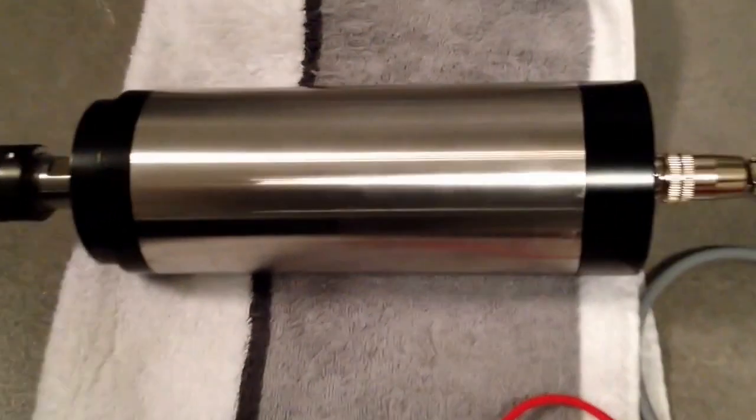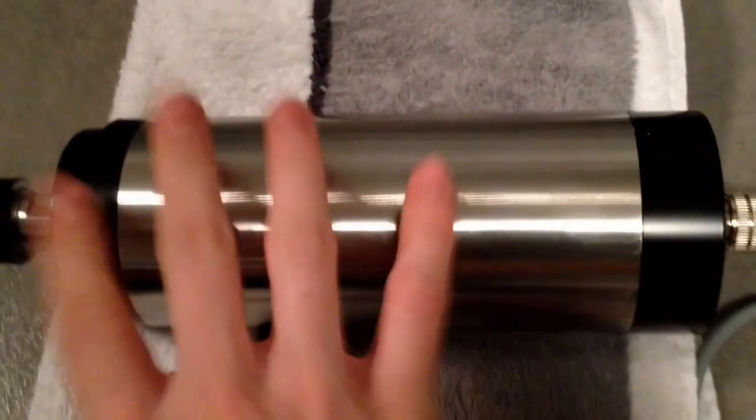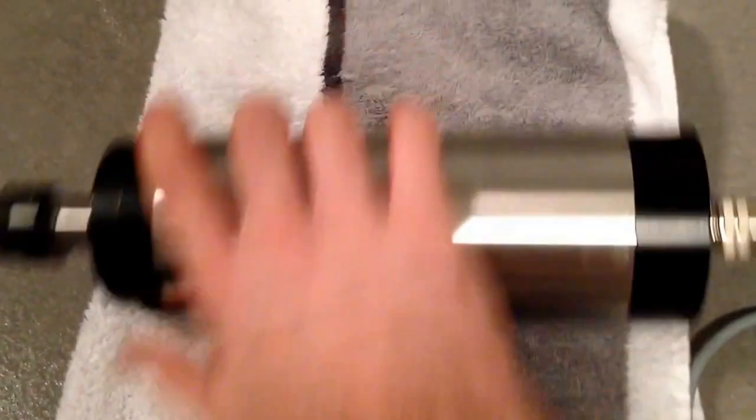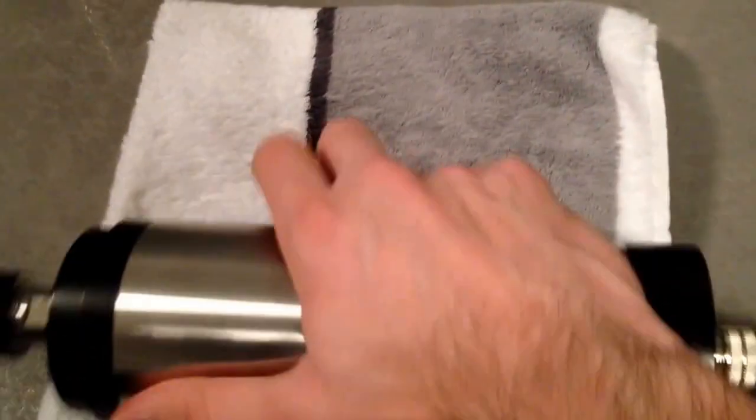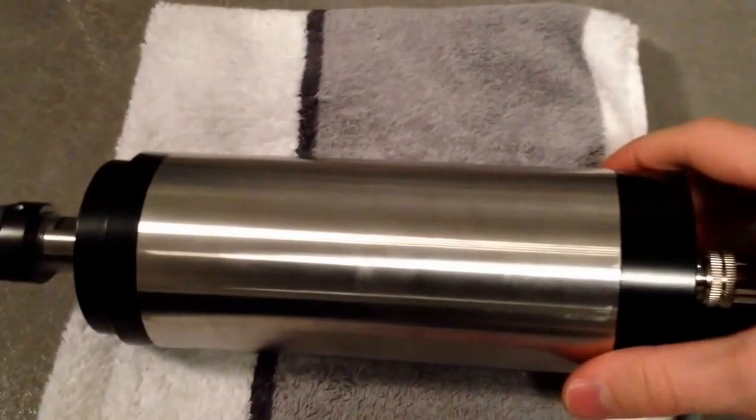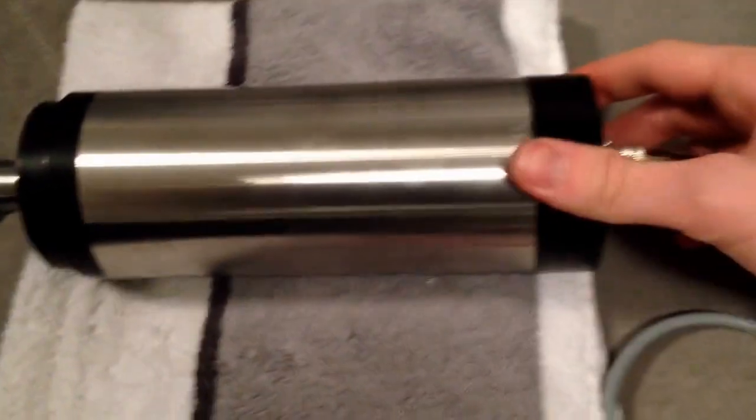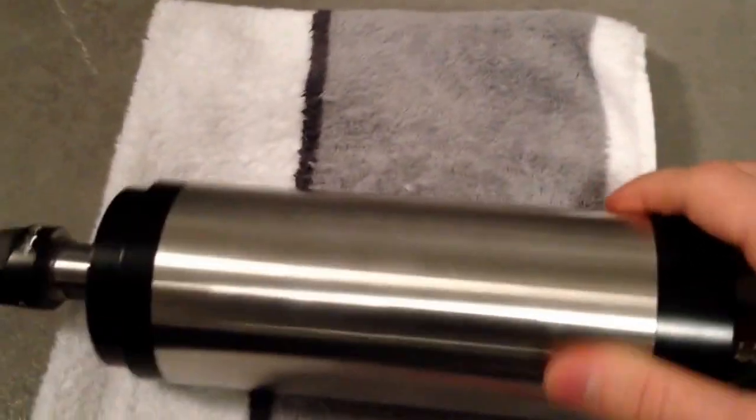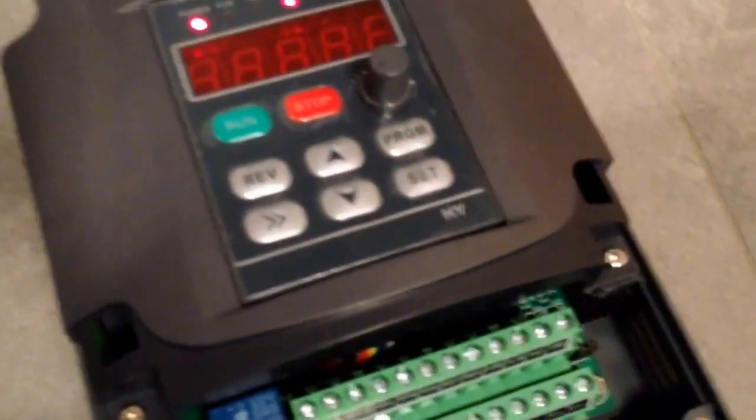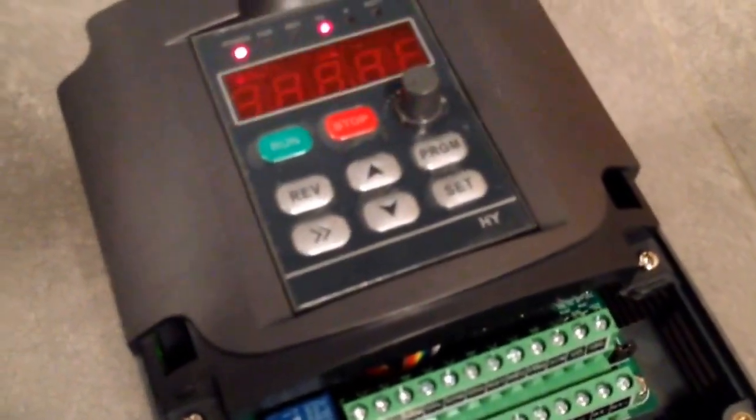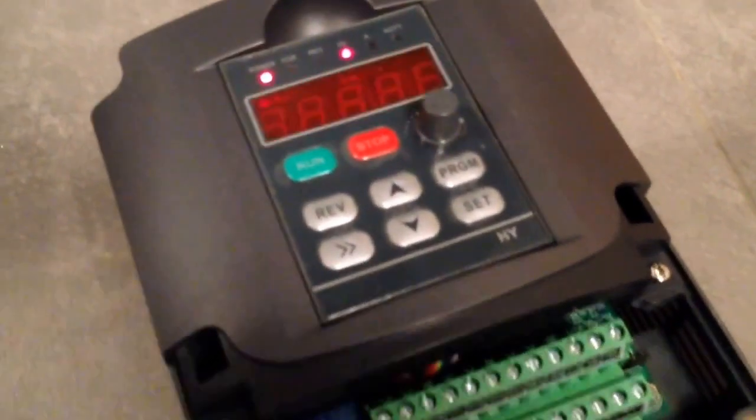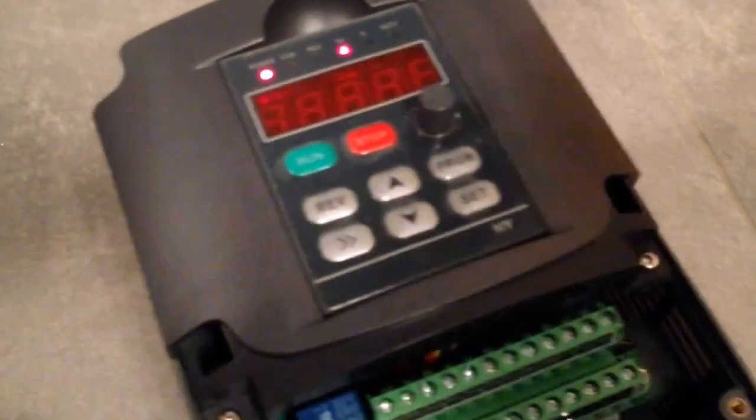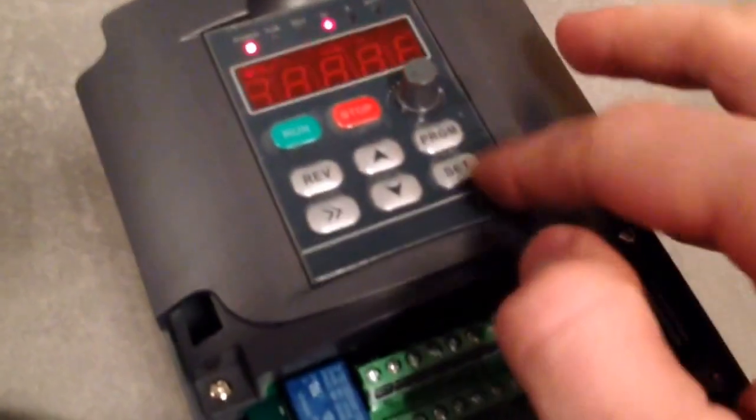So there we have our 2.2 kW spindle. It's a Chinese spindle motor and a high frequency drive, a variable frequency drive from HY.